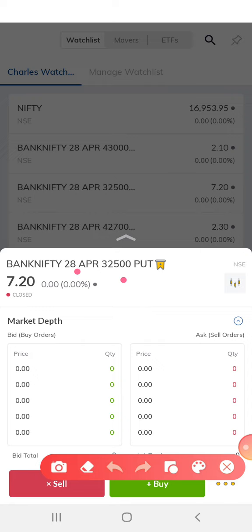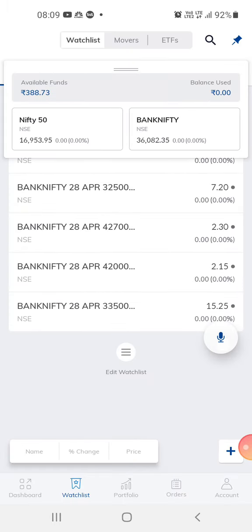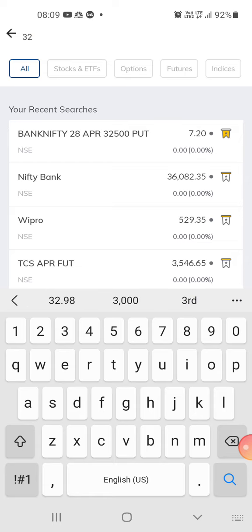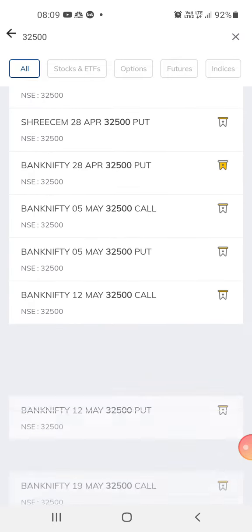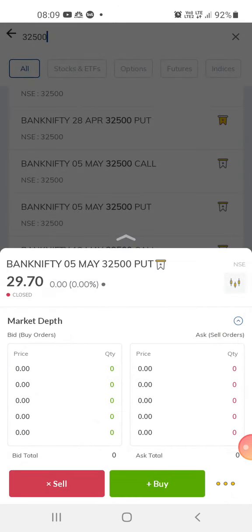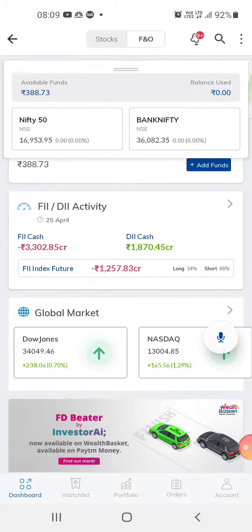So let's take the same 32,500 in another expiry date. I think 5th May is the next expiry date, so you can use a put option — that's about 2,970 rupees. You can use this 5th May option, or you can use the expiry coming up.